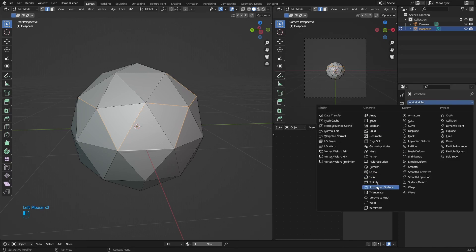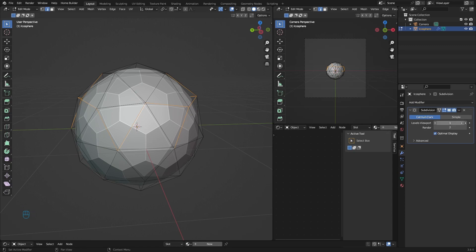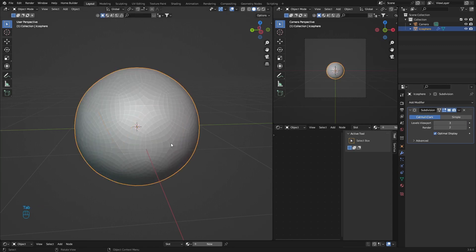Go down here and add Subdivision Surface modifier and change this to three. We're going to go to Tab.